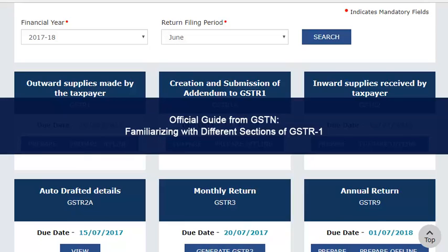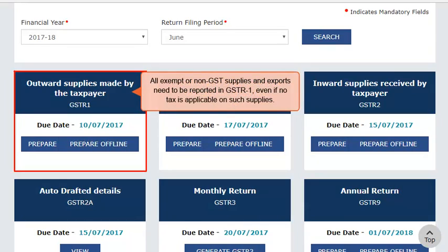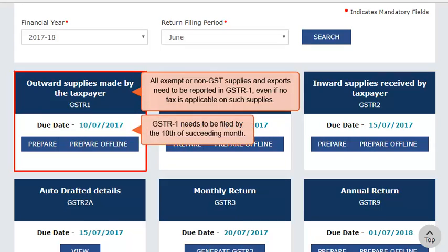For filing a GST return, taxpayers need to first prepare GSTR-1 by entering the details of output supplies made by them during a given tax period. In the previous video, you learnt about navigating to the Returns Dashboard. Please note that all exempt or non-GST supplies and exports also need to be reported in GSTR-1 even if no tax is applicable on such supplies. A taxpayer needs to file GSTR-1 of a tax period prior to the 10th of the succeeding month. For example, GSTR-1 for September 2017 would become due on or before 10th of October 2017.